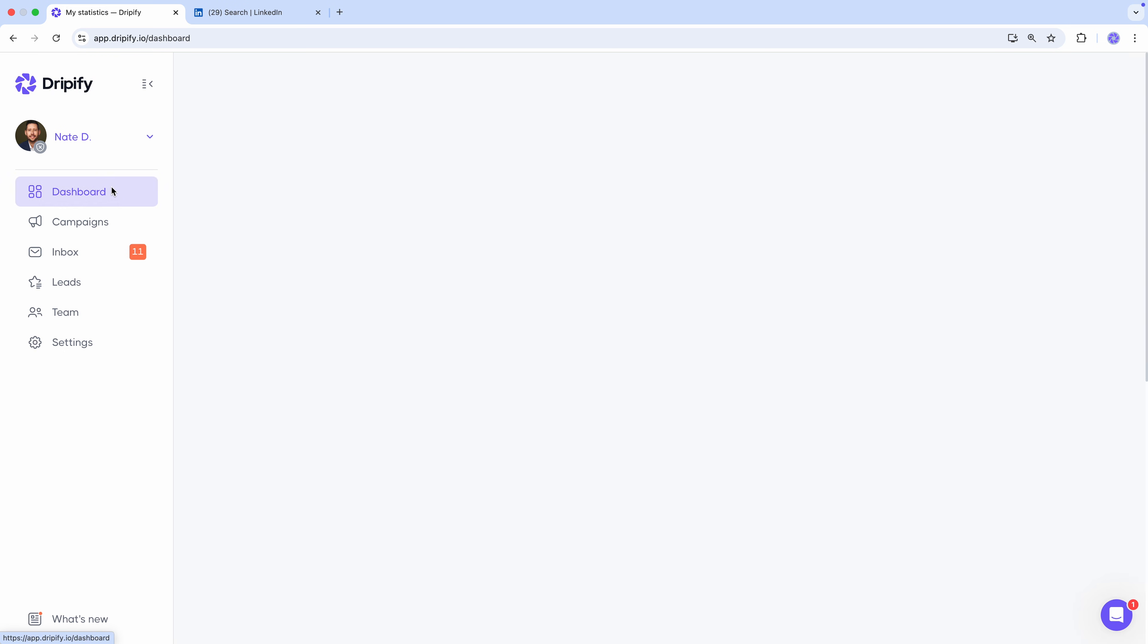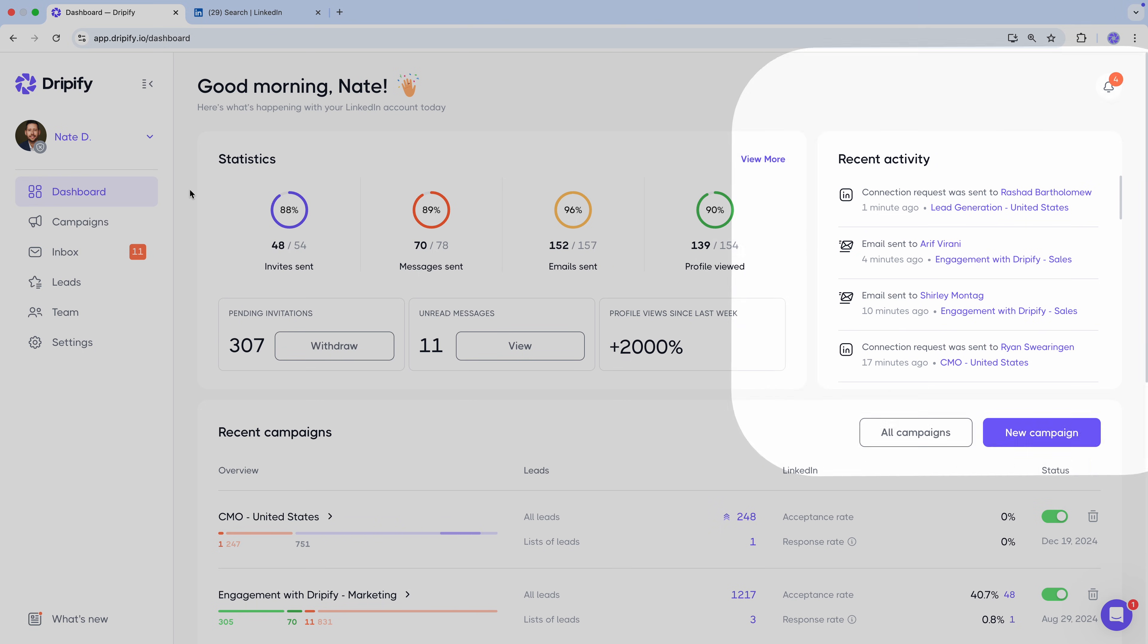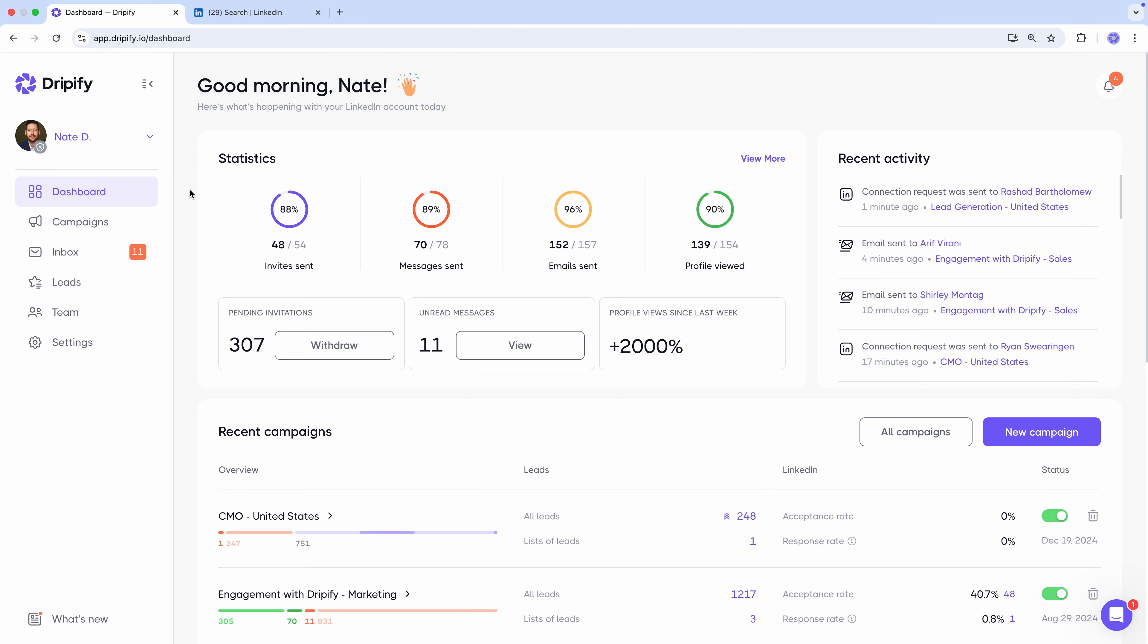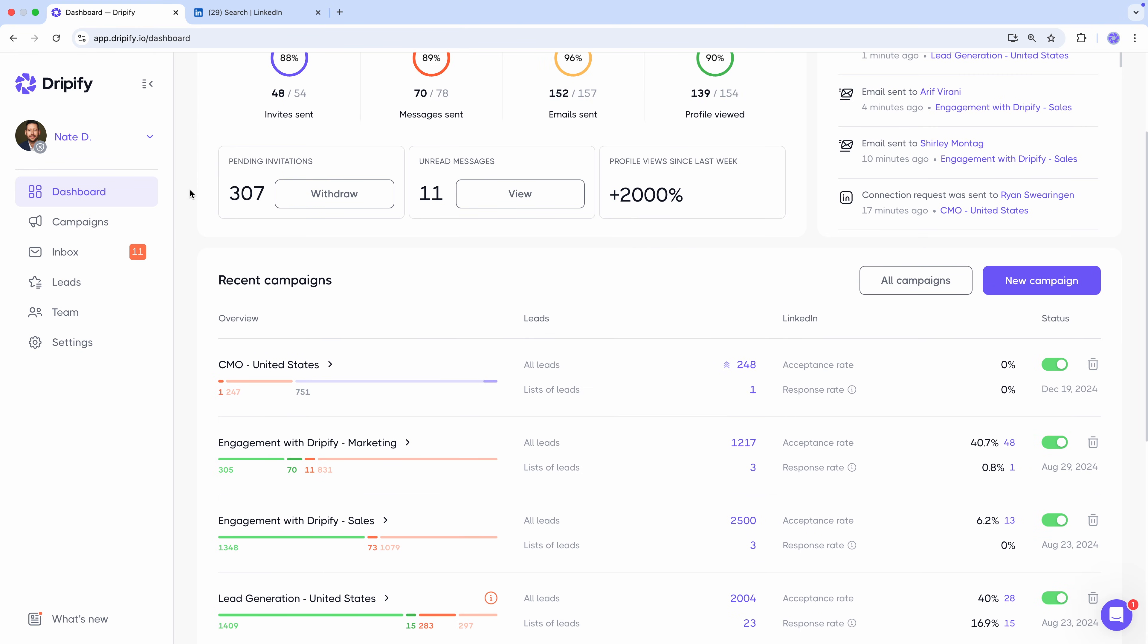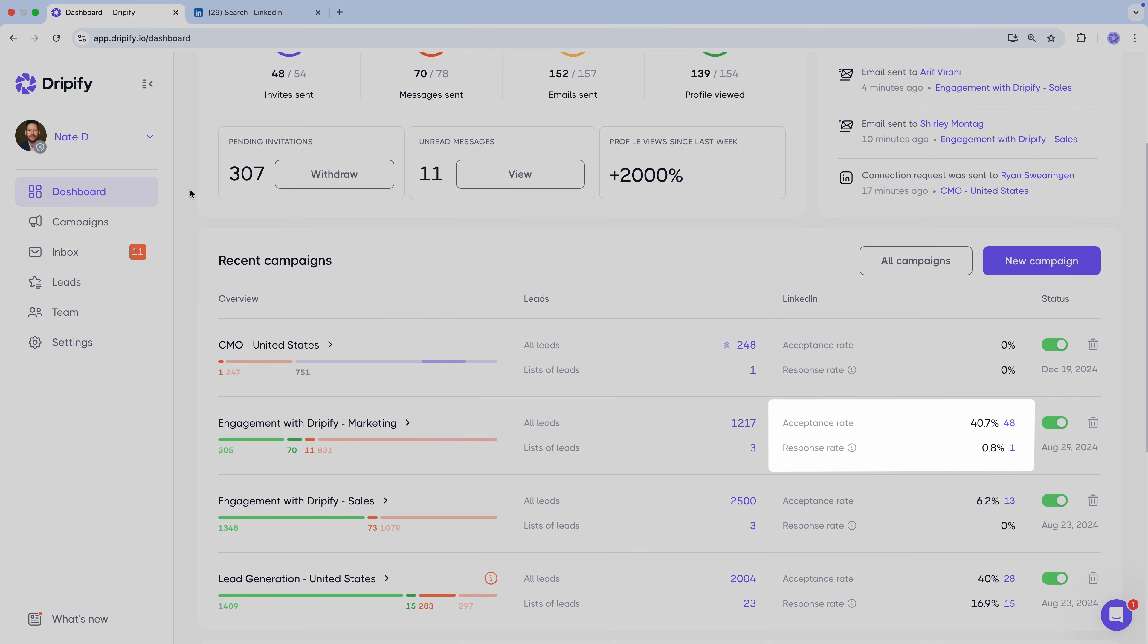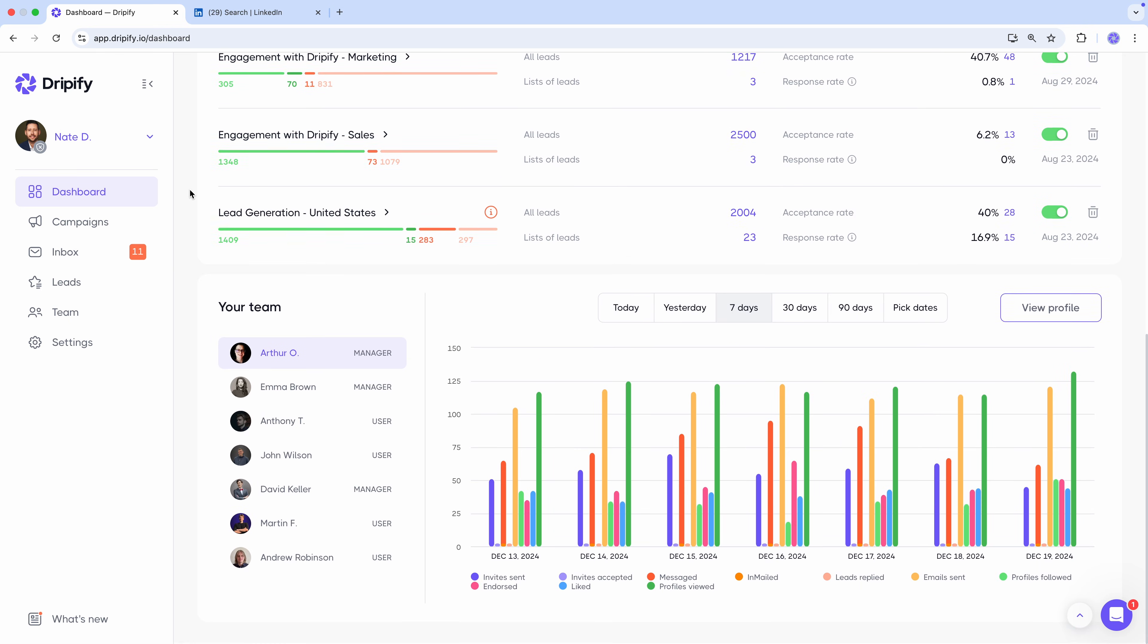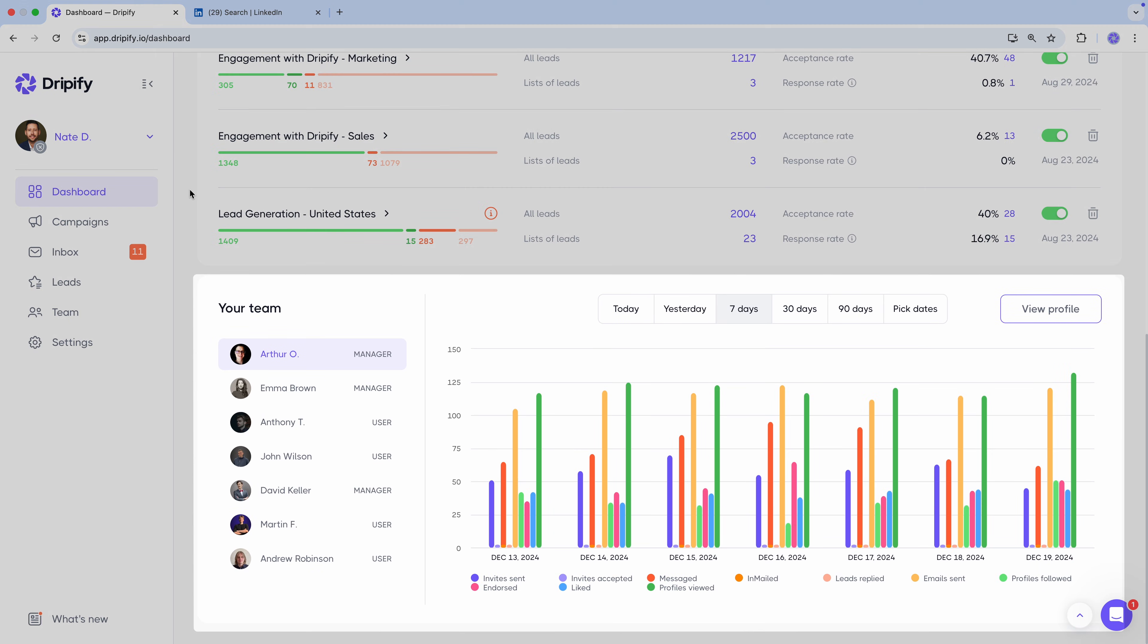Let's go back to the dashboard. The recent activity section is your live feed of everything Dripify has been doing for you, so you can always stay in the loop. Below, you'll see a list of your recent campaigns with crucial metrics like acceptance and response rate. Scroll down a bit, and you'll find your team stats, a handy overview of their activities. Want to see more?